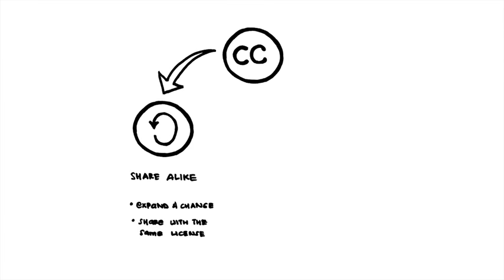The Creative Commons license comes with different attributes. A share-alike license allows someone to expand or change a work as needed, as long as they credit the original source and share their newly created remixed resource with that same license.